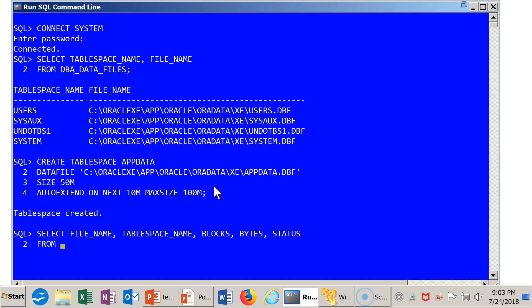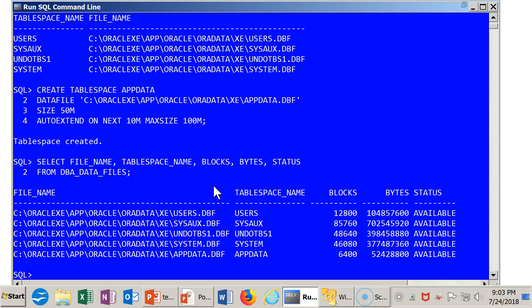When we run it, previously we got four rows. We now have five rows. Here is the information about the new tablespace and data file that we just created.